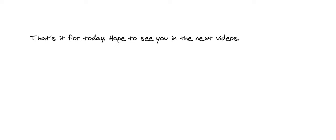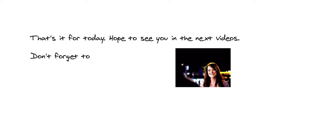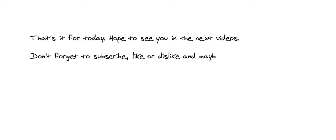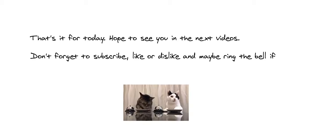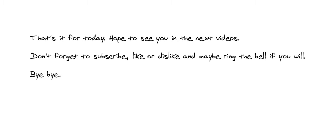That's it for today. Hope to see you in the next videos. Don't forget to subscribe, like or dislike, and maybe ring the bell if you will. Bye-bye.